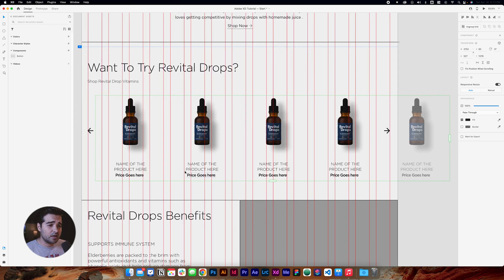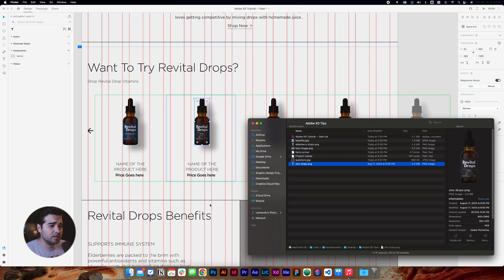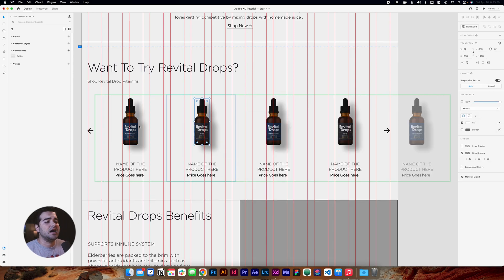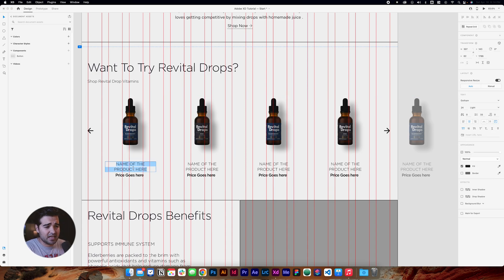I'd like to change the product to a different product. I'm going to go back to the folder, select the scene drops, and alternate them: Elderberry, Sink, Elderberry, and Sink. Now let's change the names of the products.